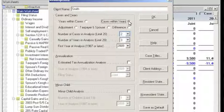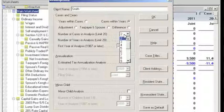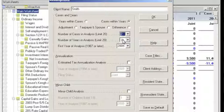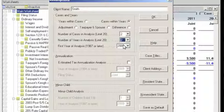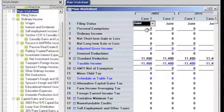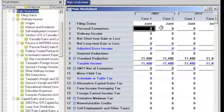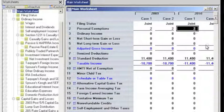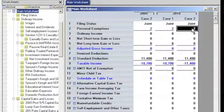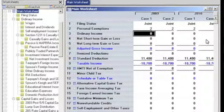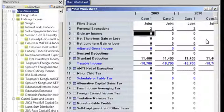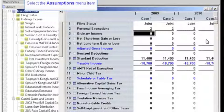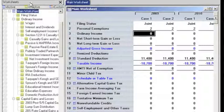First, let's increase the number of cases to 2, then increase the number of years to 2. We'll leave the other values as defaults and click OK to go to the main worksheet. Next, enter the number of personal exemptions — 2 — on row 2 of the main worksheet in all years and all cases. In our example, one case represents not exercising incentive stock options, or ISOs, while the second case represents exercising ISOs. We can name each case individually by clicking on the Assumptions option in the toolbar and selecting Case Titles from within the Assumptions box.